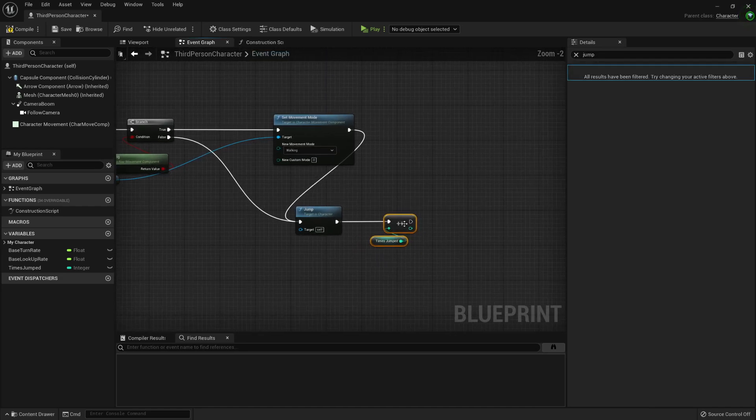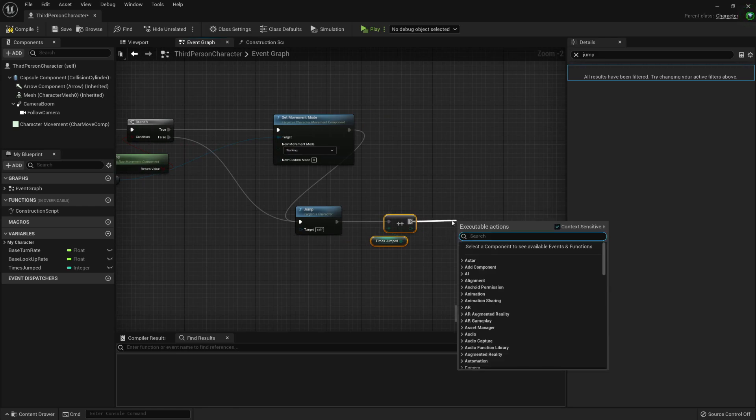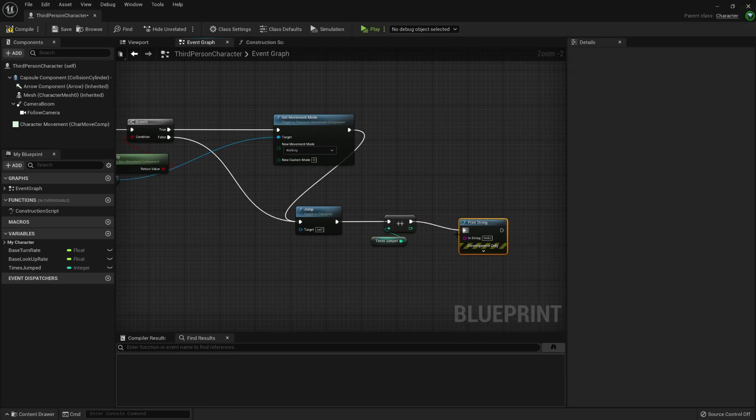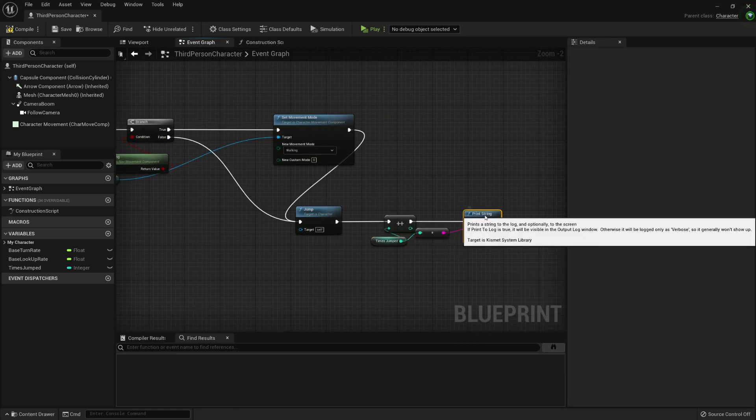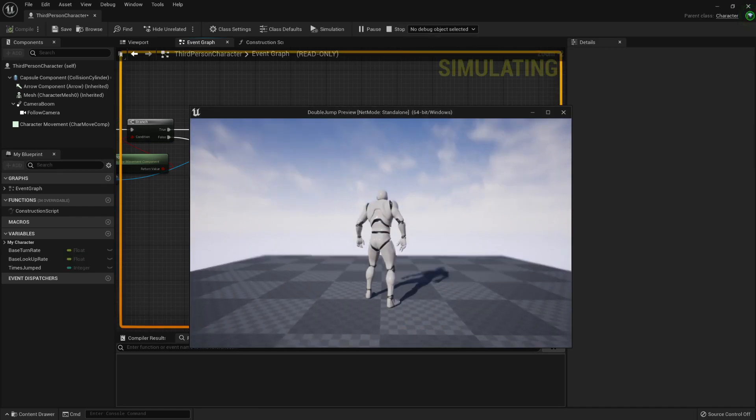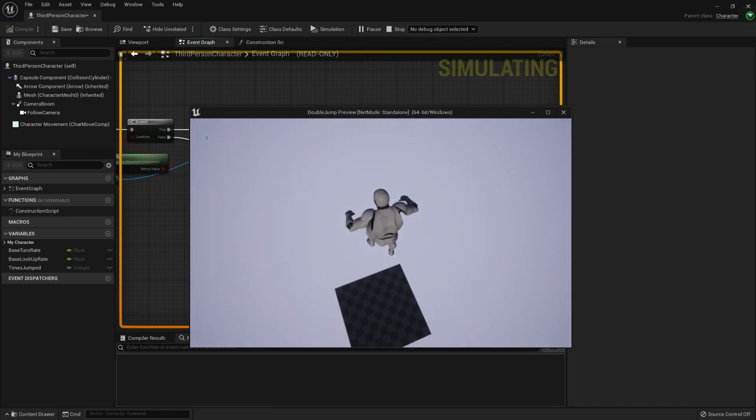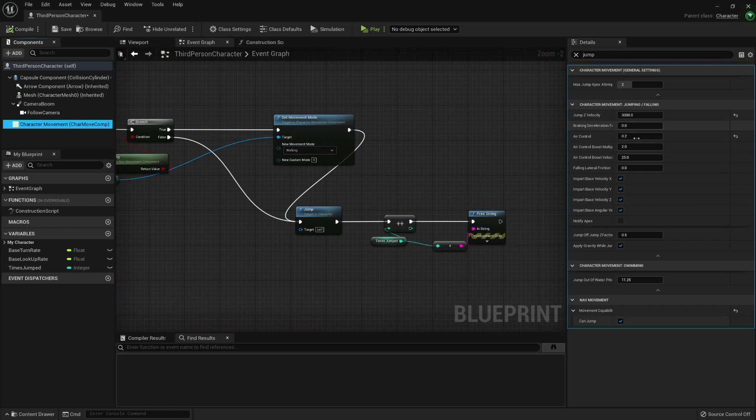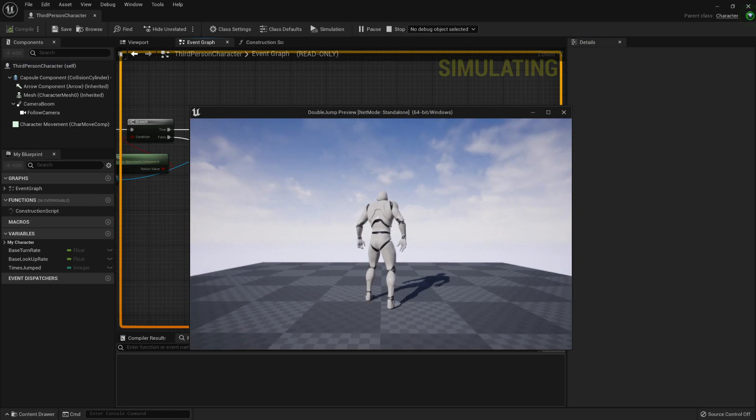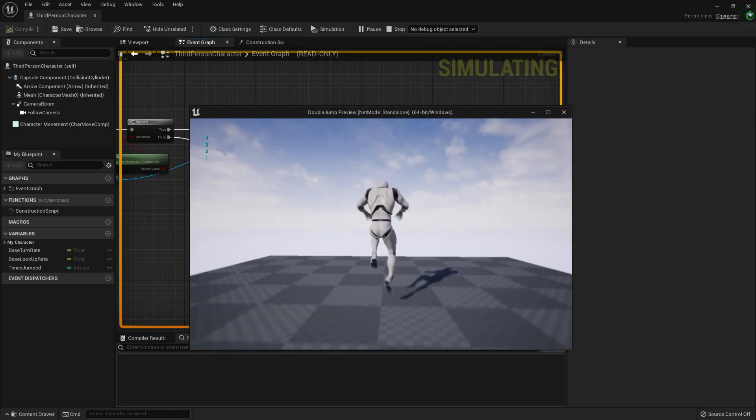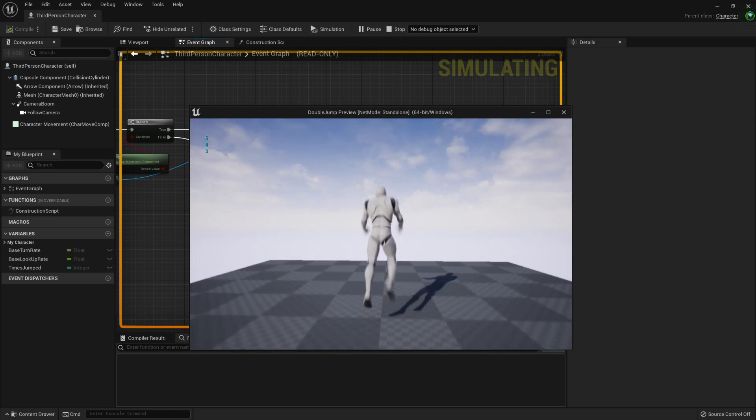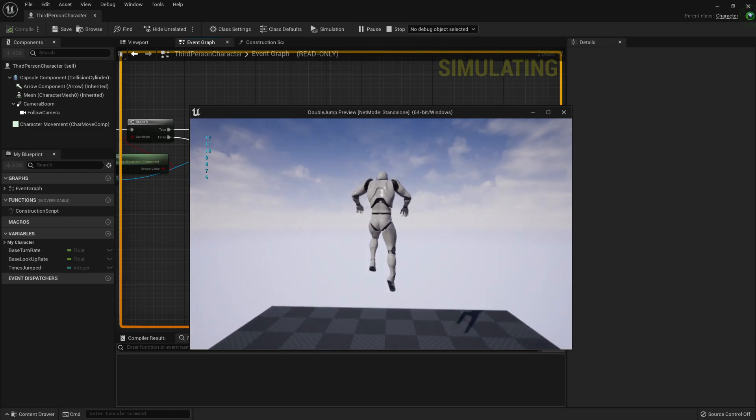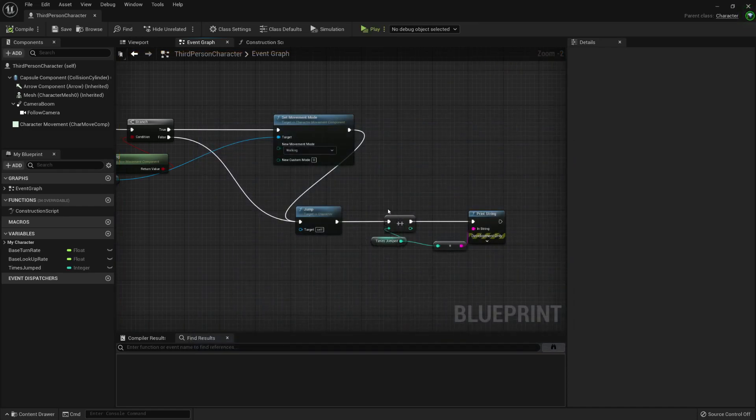Times jumped. Now I will debug it. I will print it to know if this is working correctly. It should, but it's good to know. Let me change it to maybe 300. One, two, three. So it's not resetting, right? It should reset when we land.